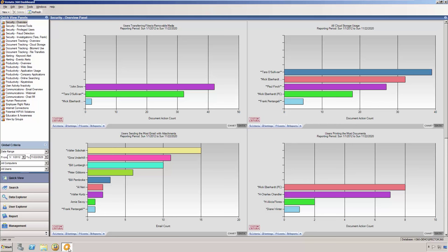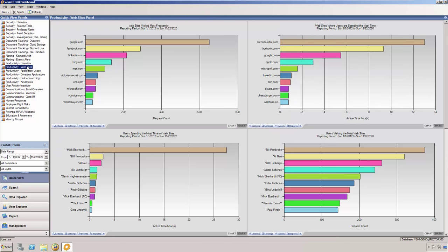The Quick View charts provide visual summaries from all recorded activity and targeted monitoring for security and compliance. Select a folder in the left navigation pane to display a panel of charts in the right pane. Veriato 360's dashboard installs with more than 100 predefined, yet customizable charts.